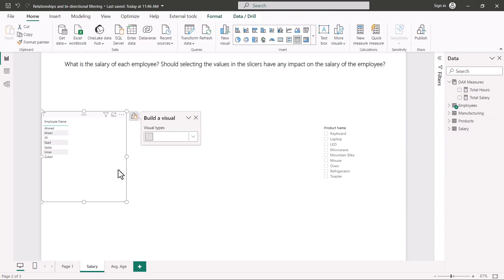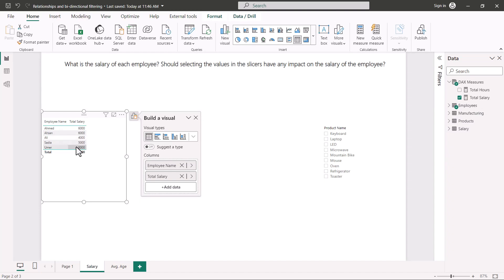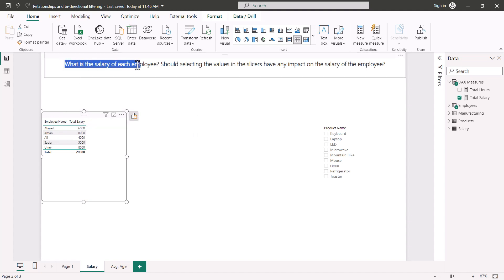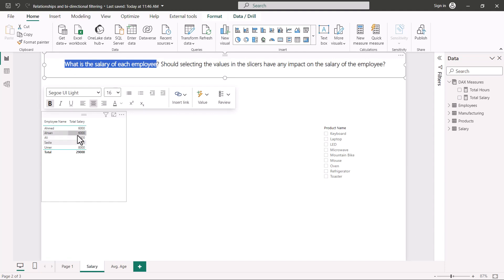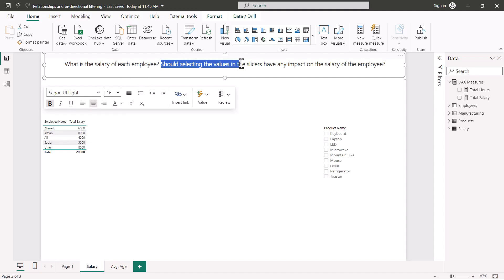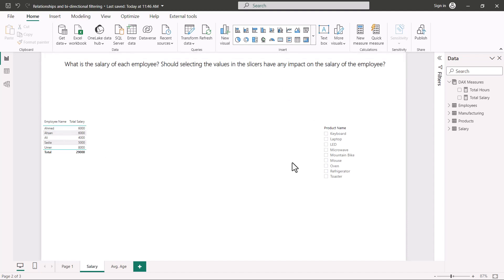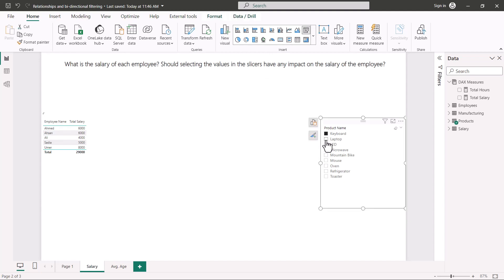Now the salary of each employee is displayed in the visual. We have answered the first part of the question — what is the total salary of each employee. Now for the second part: should selecting values in the product name slicer have any impact on the employee salary?